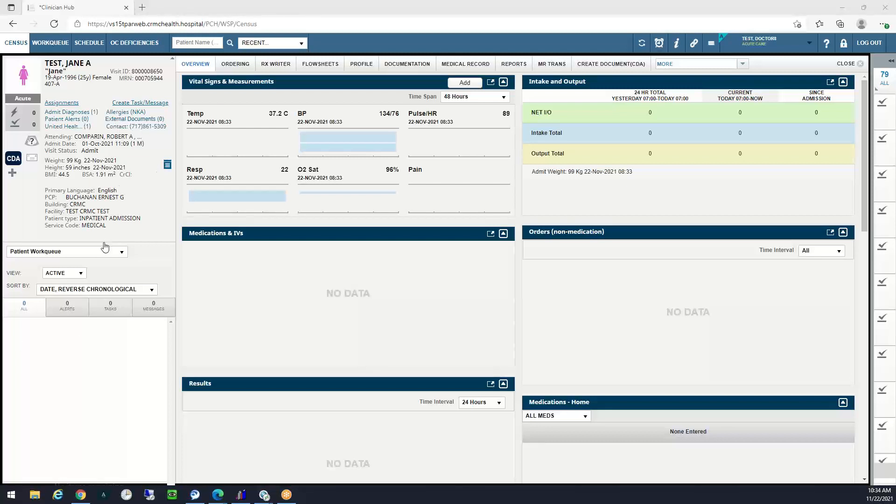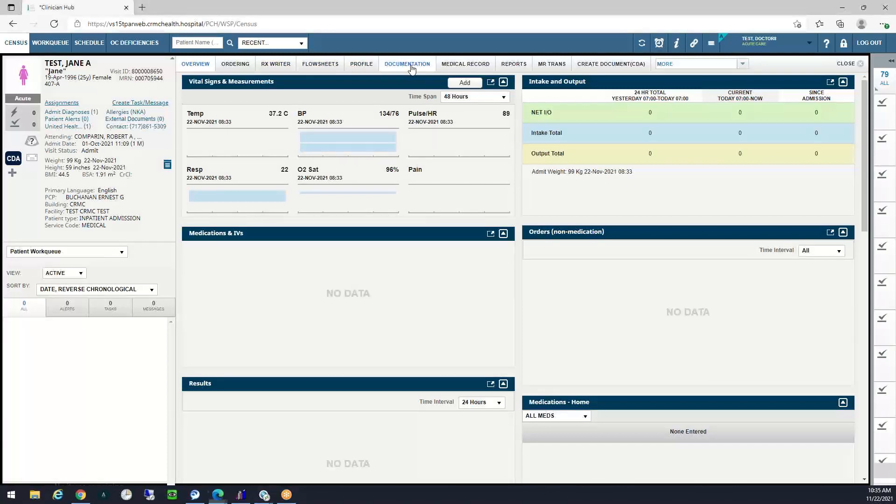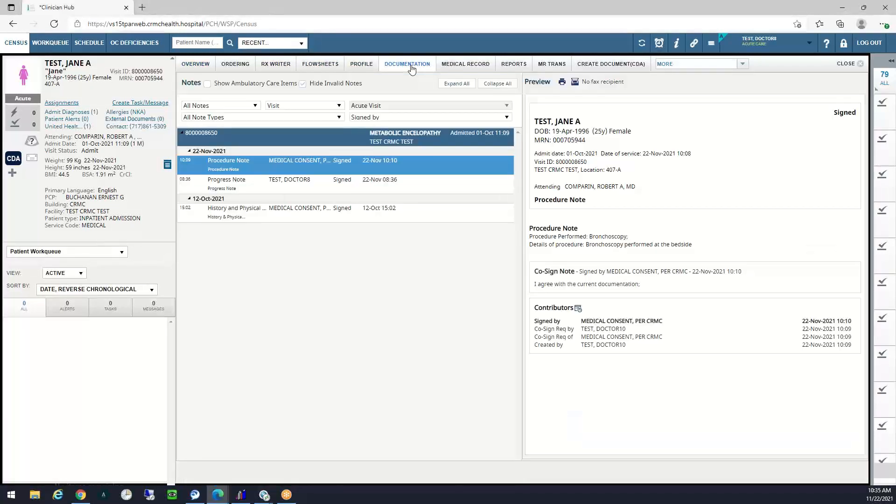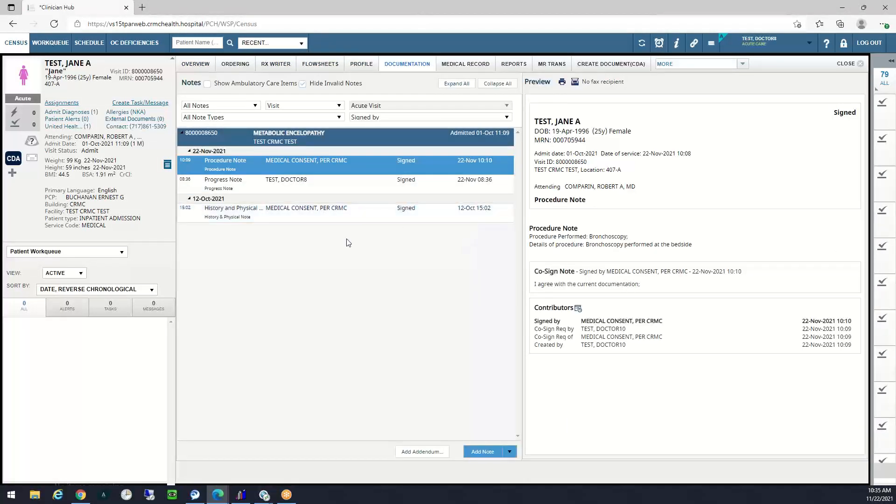When you get into Clinician Hub, you will see that the majority of the interface looks the same as what you're used to. All the change occurs within the Documentation tab. Once I click on the Documentation tab, I see that Clendoc looks completely different to its predecessor PhysDoc.